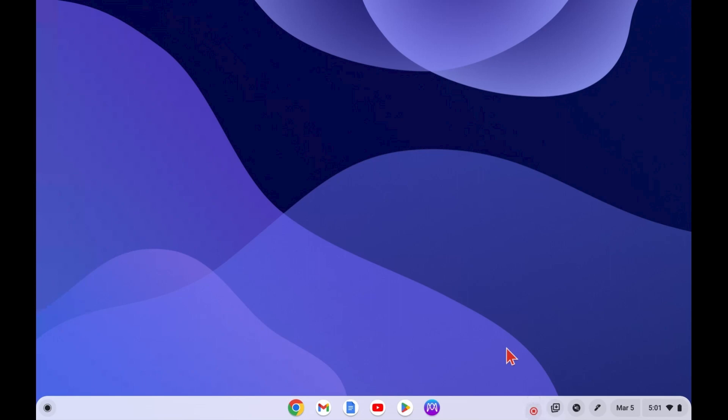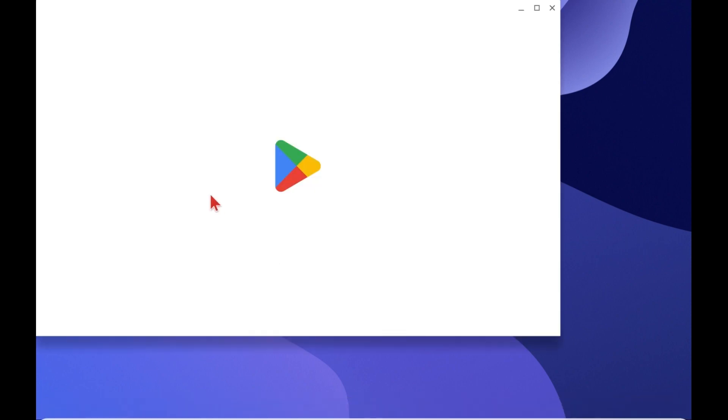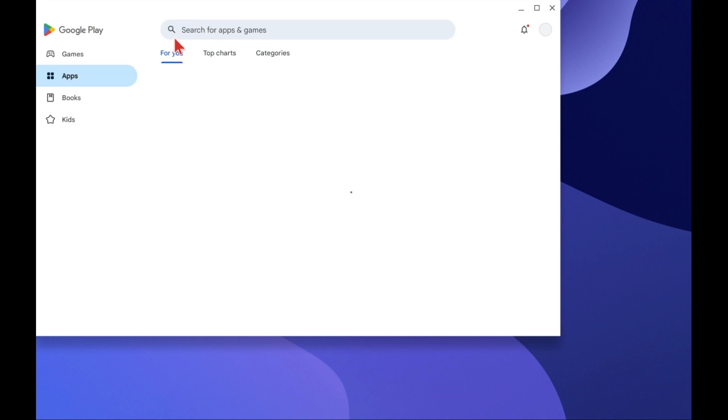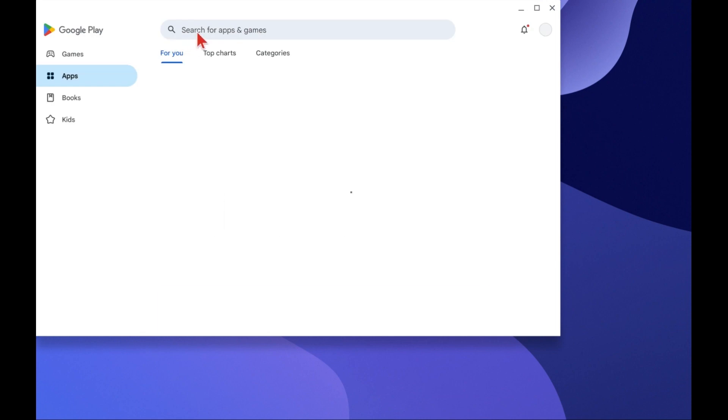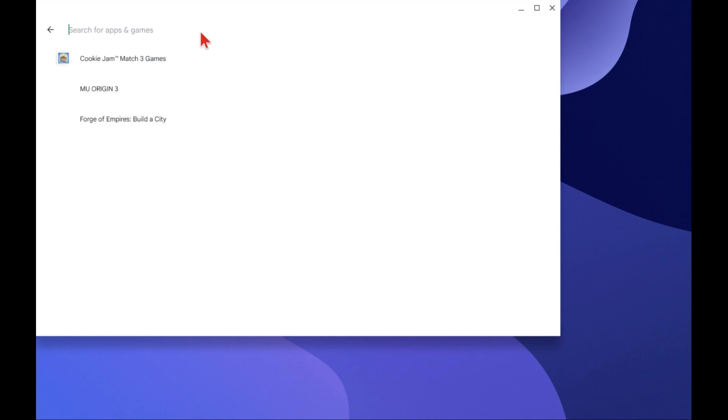We begin by looking at a screen of a Chromebook, although Android would look very much the same. And as we're looking at it, we need to install eSWORD by going to the Google Play Store. Once we're in the Play Store, we need to type in eSWORD, E-SWORD, so we can find the eSWORD app to install.